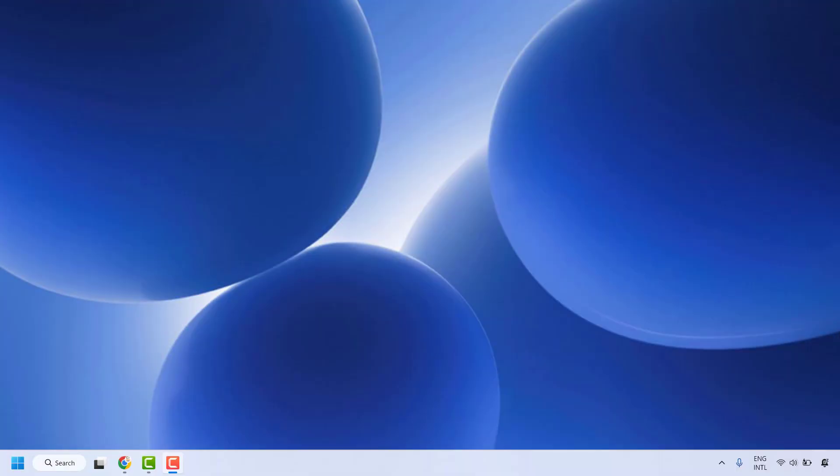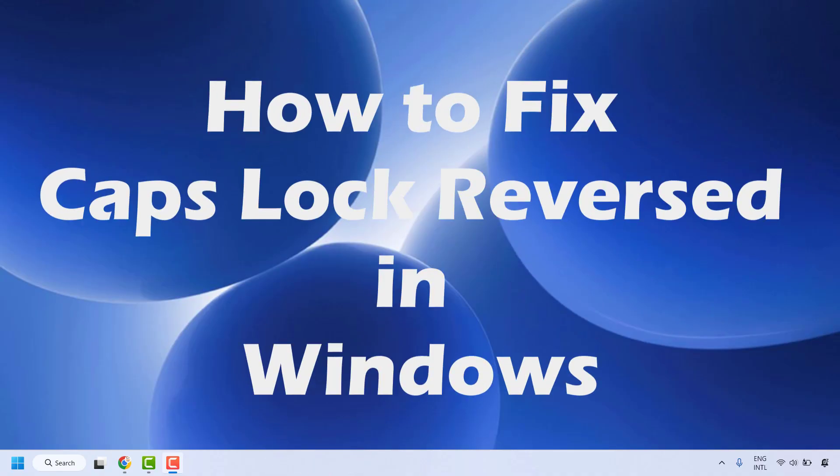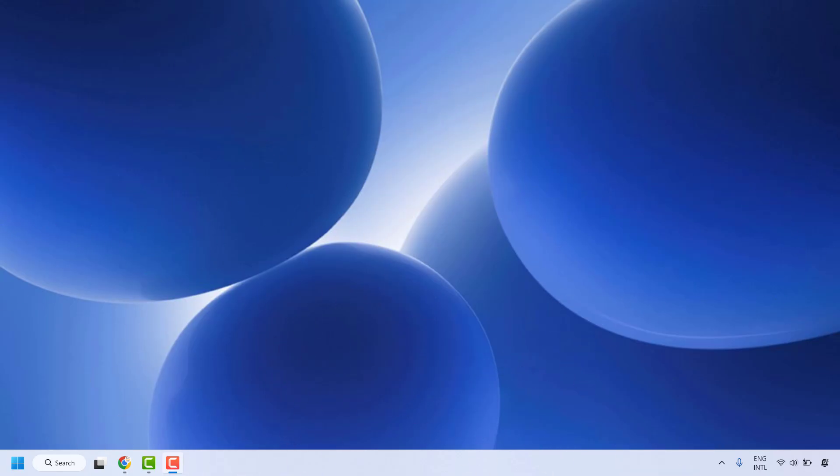Good day everyone, you're watching Radio Fixes. In this video I'm going to talk about how to fix if your caps lock is reversed in your Windows machine. If your caps lock key is working in reverse, typing lowercase when it should be uppercase and vice versa, this is a common issue that can be resolved with a few simple steps. Here are a couple of steps which you could try to get this issue resolved.